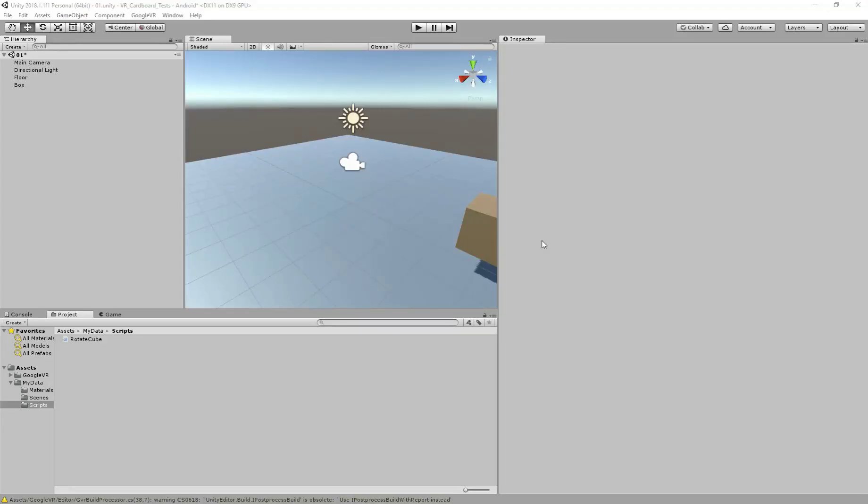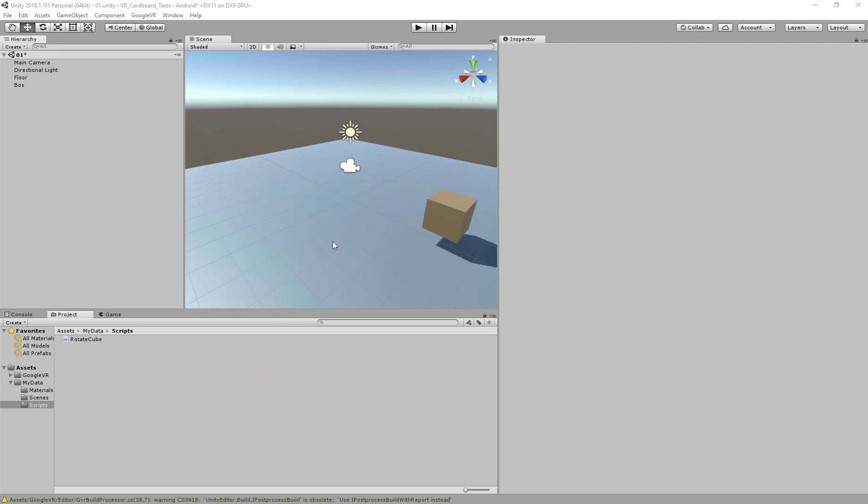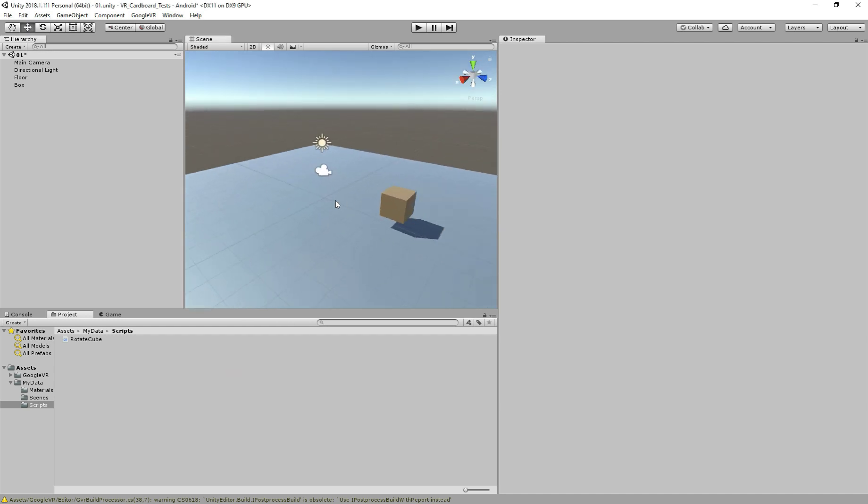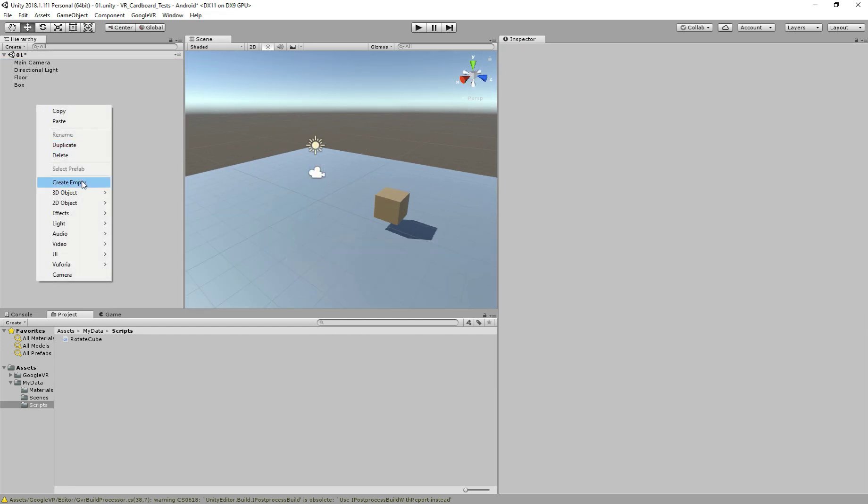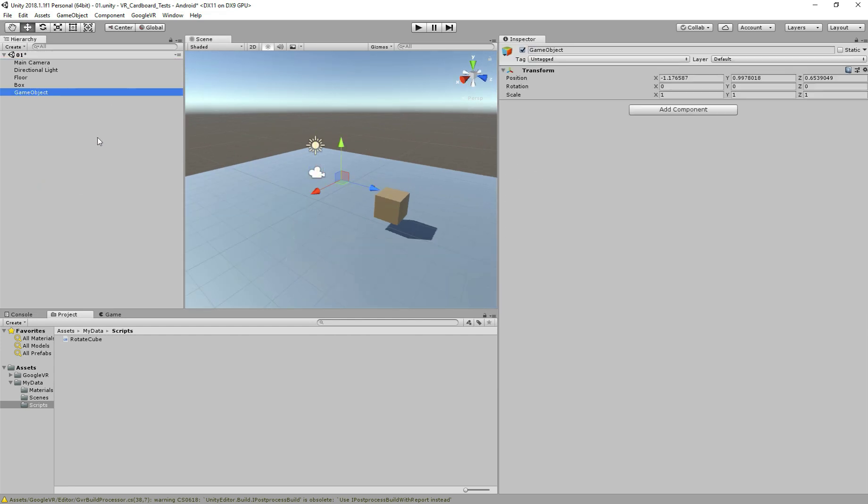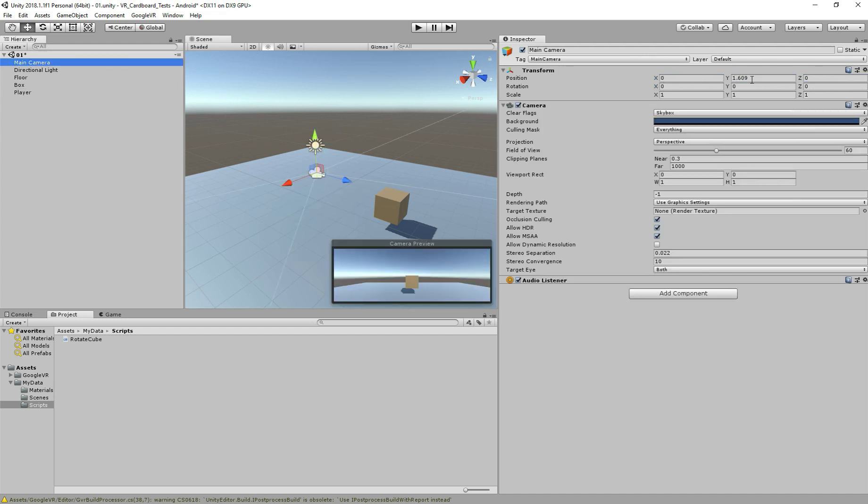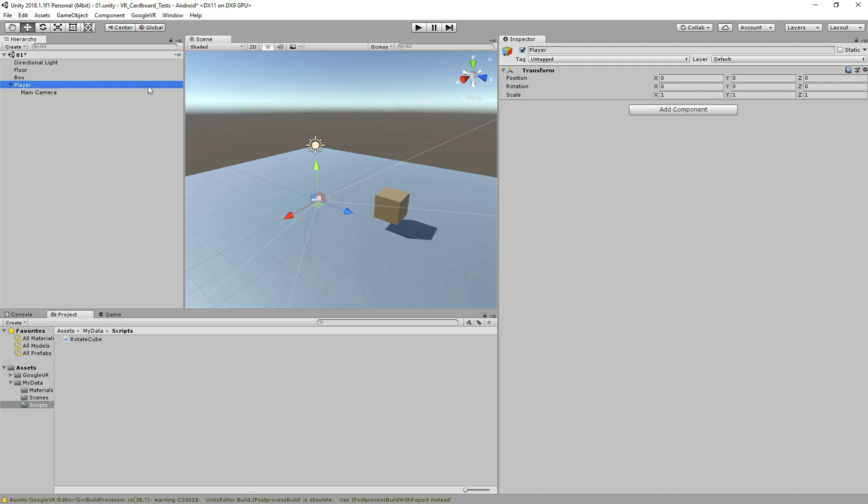So now we have our scene, this is the scene from the previous tutorial, and I will show how we can create a player. First, we need to create an empty object, I will name it player. Make sure the position is zero, and now we get the camera, we have to make sure the position is also zero. Now we add the main camera to our player, like this. Perfect. So now we have our character.